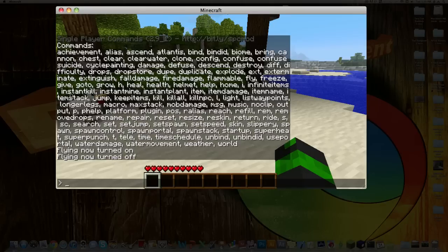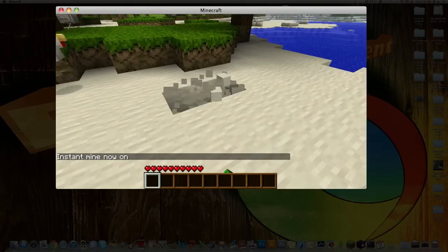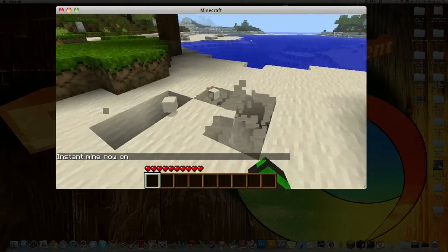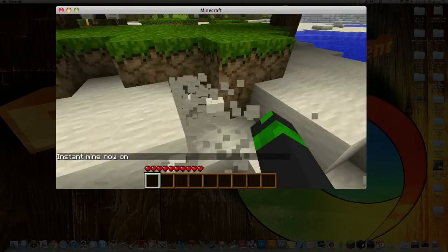Like infinite items, instant kill, instant mine, which is fun. So whatever you hit automatically, you just mine it.